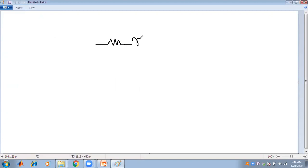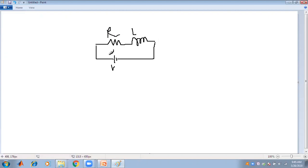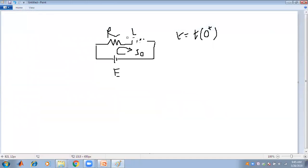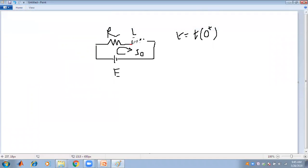At time t = 0, to find initial conditions: the inductor behaves as a short circuit. So in the circuit with R, L, and voltage source E, since the inductor is short circuited, the initial current I₀ = E/R. That is why the initial value of the current is E/R.